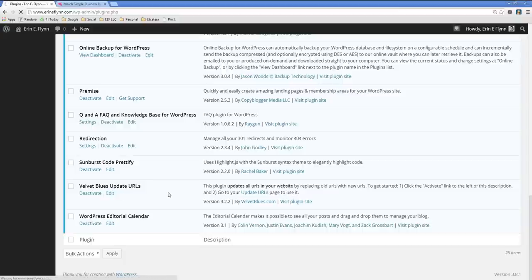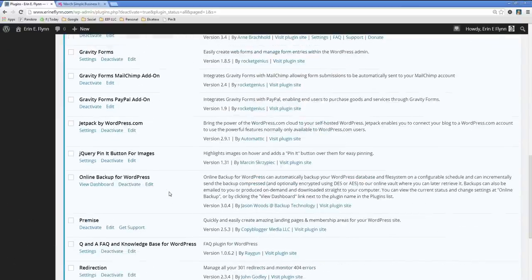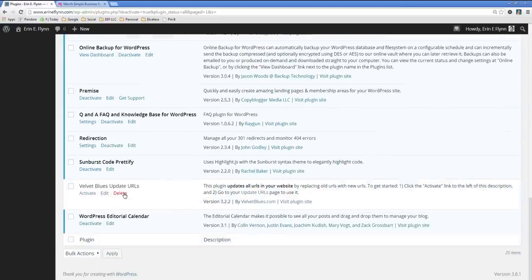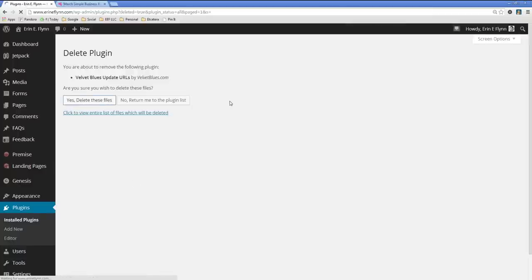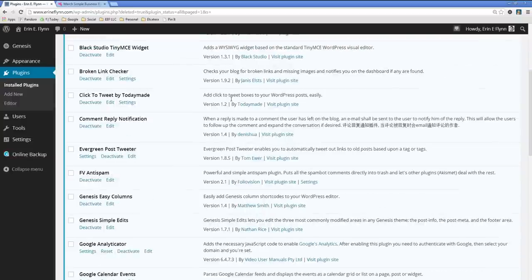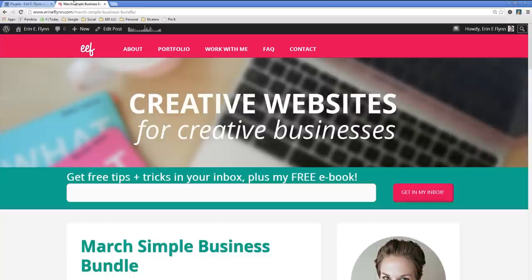And we can delete it because there's no point in having plugins on our website that we don't need. It slows your website down and you have to keep them updated and there's just no point to it. So since we've already run the updates and we've got the website working the way we want and we don't need it to continue running the website, we delete it and we're done.